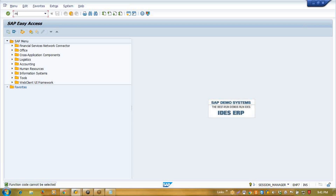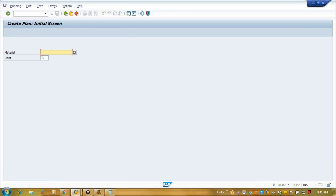For a single material, first we need to create one plan. This is created through transaction MC87. What I am going to do here — this is not a demand plan, this is our forecast-to-production plan. It will have multiple options.